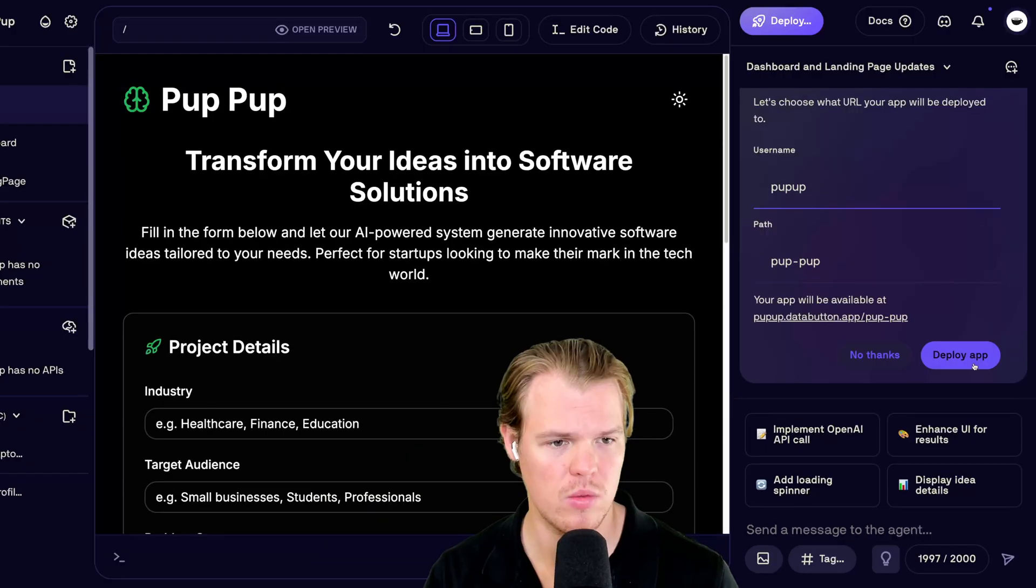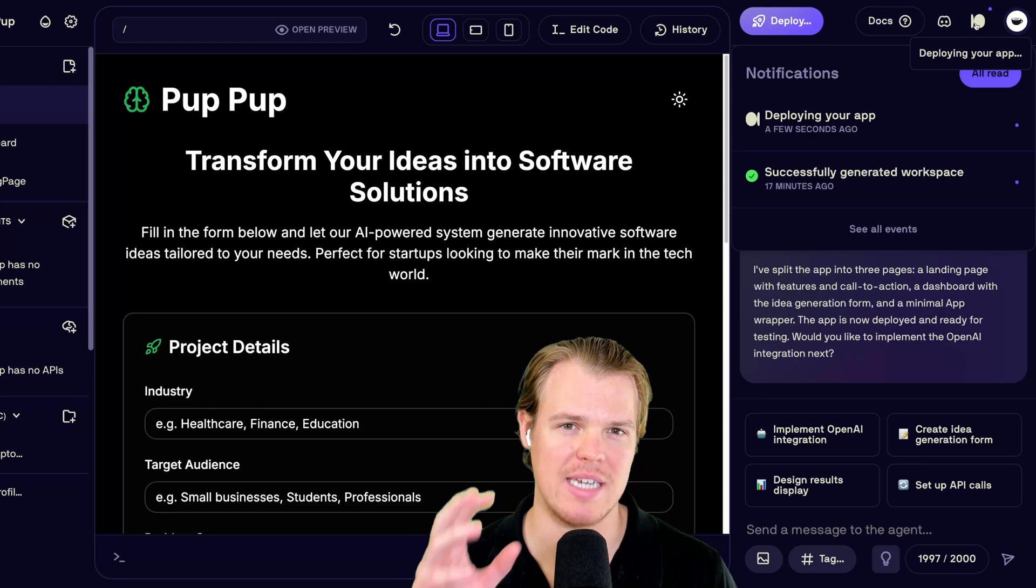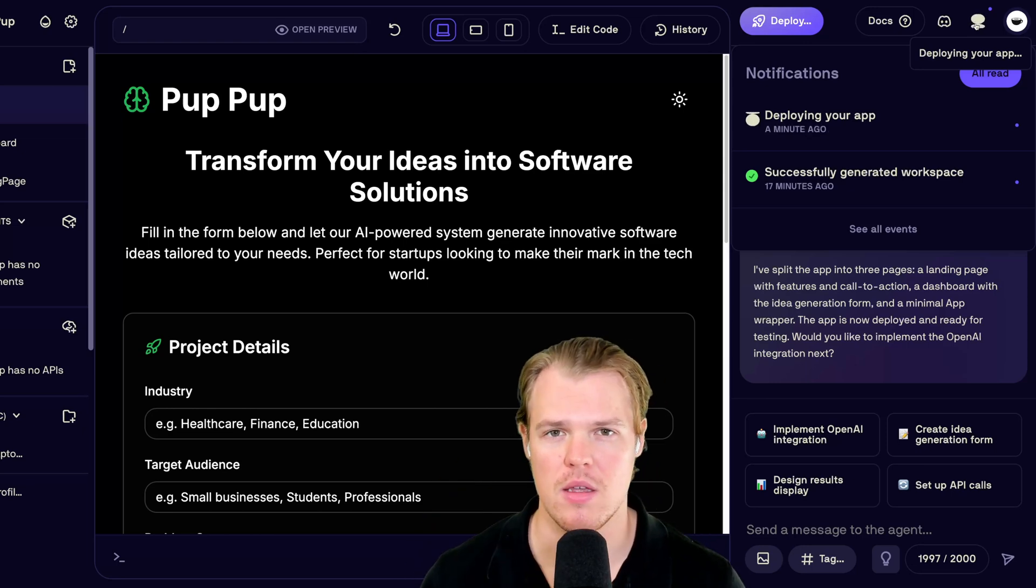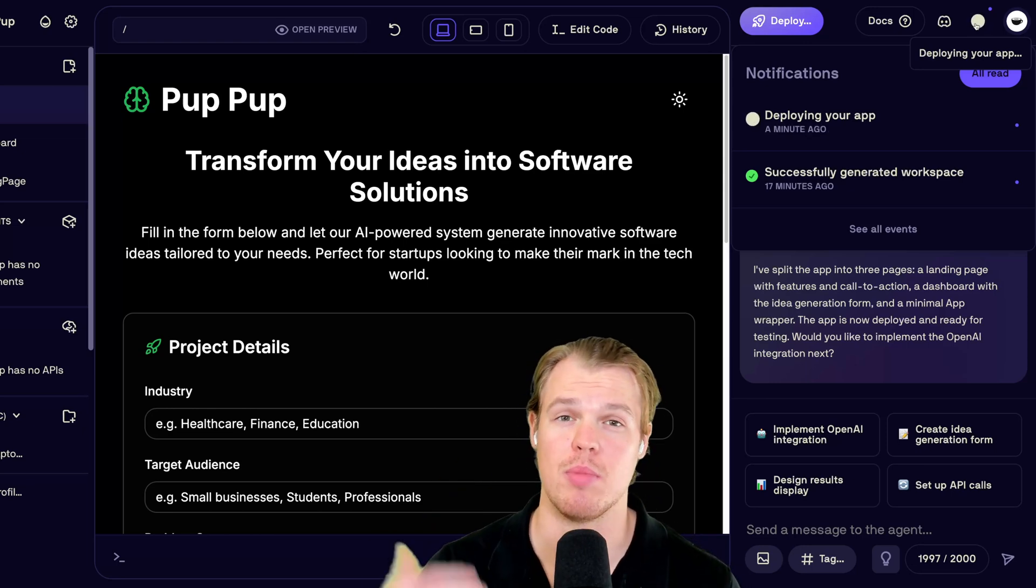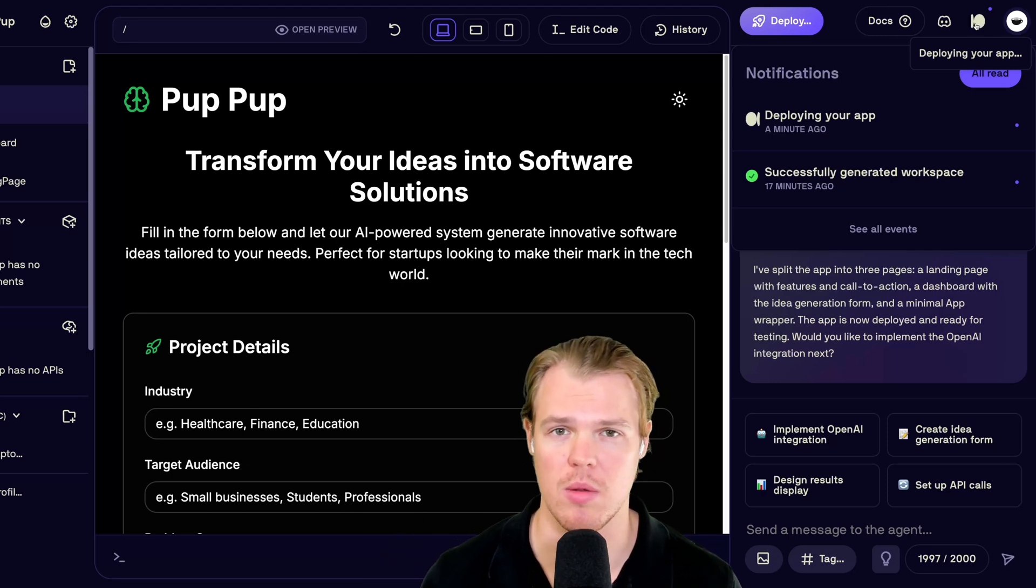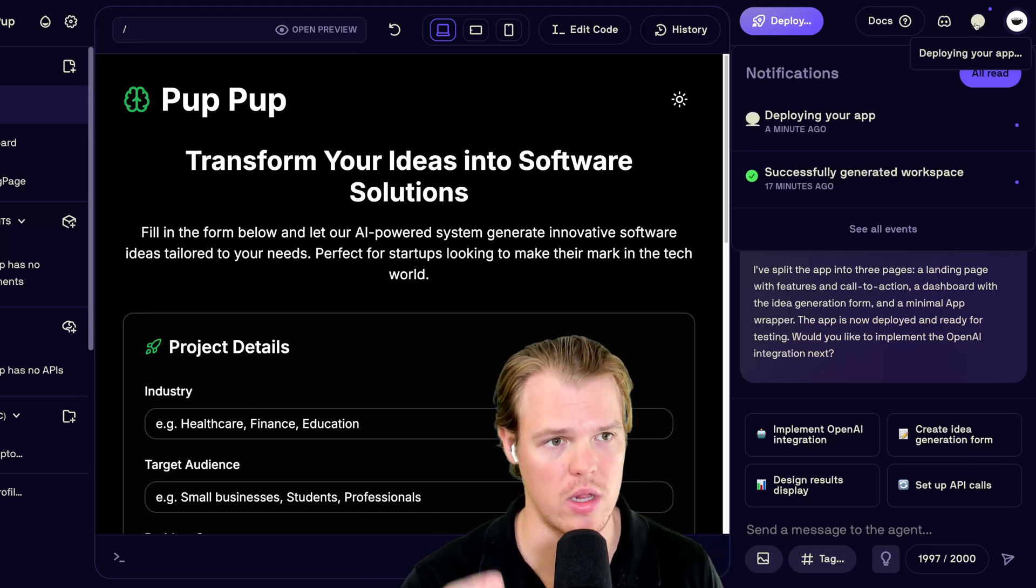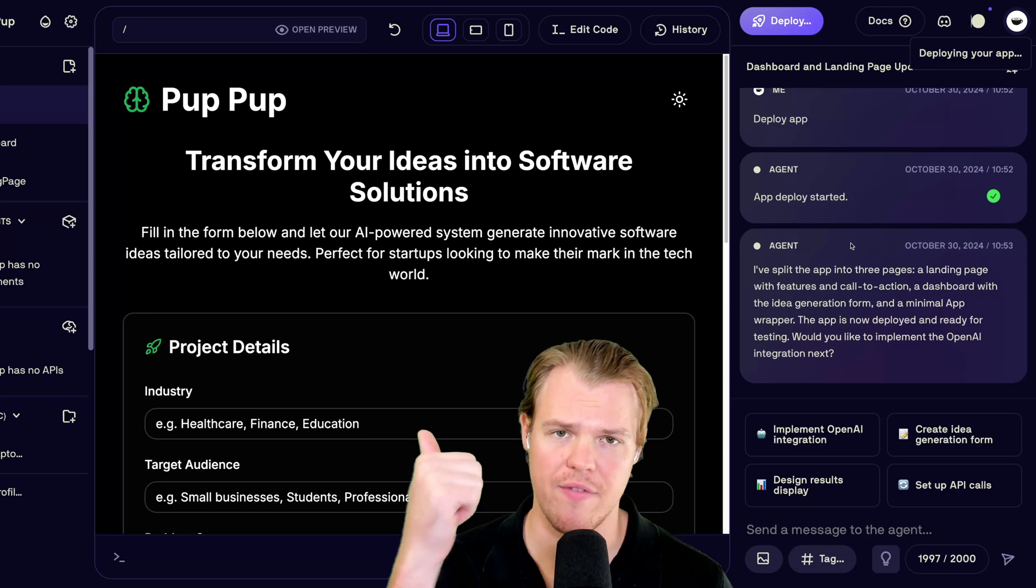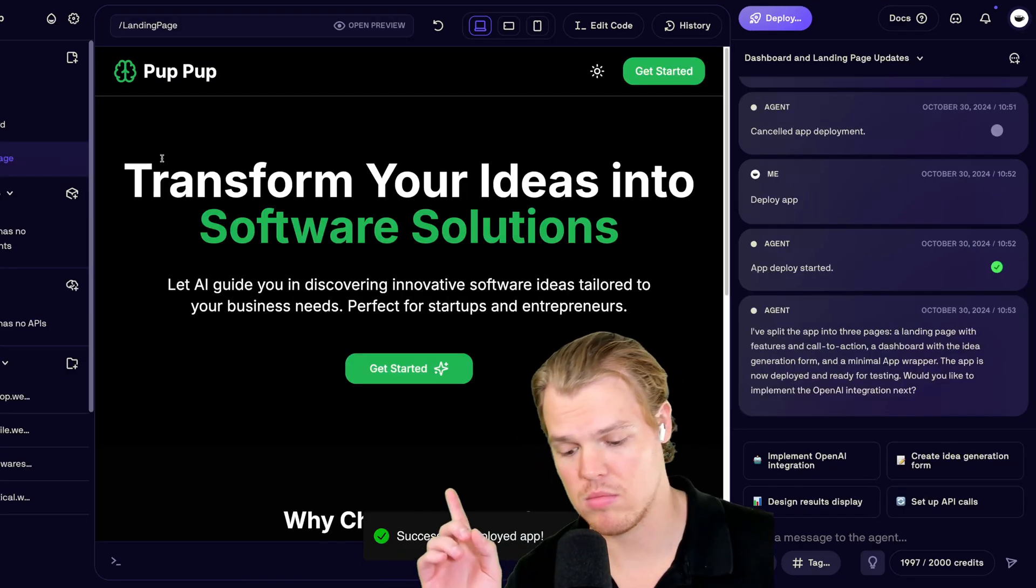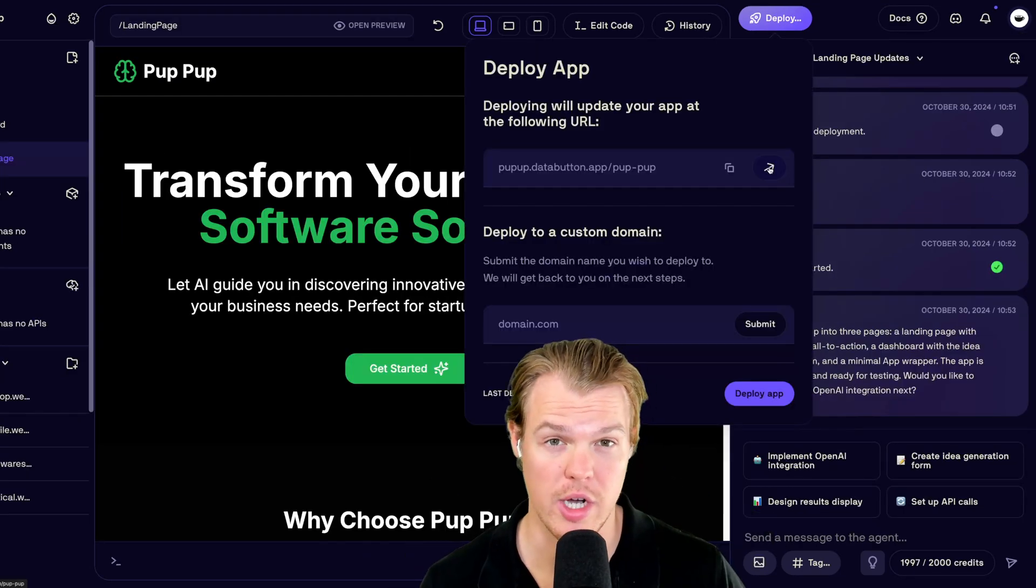Hit deploy. We're going to do pup-pup. This is another big feature by data button here is one-click deployment. E.g. traditionally in software deployment, in order to deploy an application, you have to put lines of terminal commands to do so. Here, it's just one-click. While that's doing that, let's go ahead and fix some stuff here. Oh, wait. It has actually deployed. Let's go ahead and check it out.